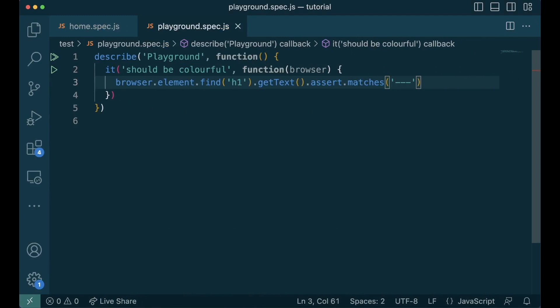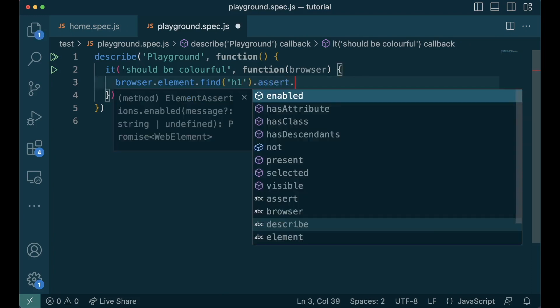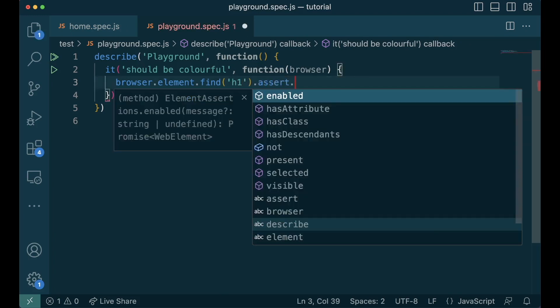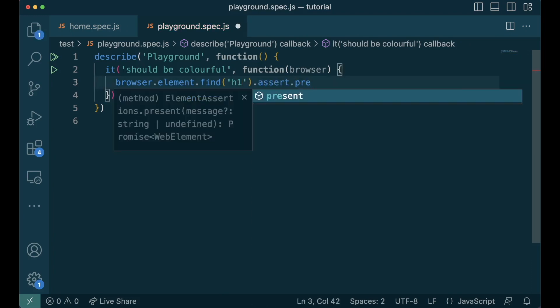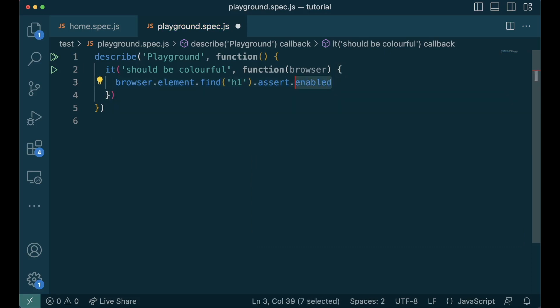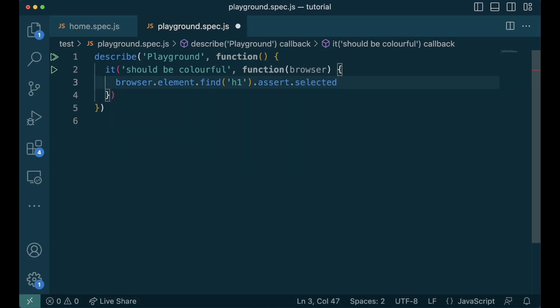We can also verify the state of the element by applying assert directly under the element. This can be visible, present, enabled or selected. This is the same as using wait until we learned earlier. And it can be used interchangeably.